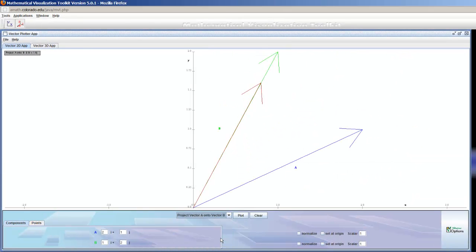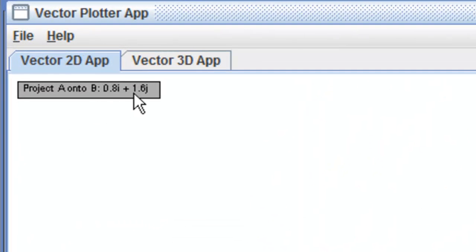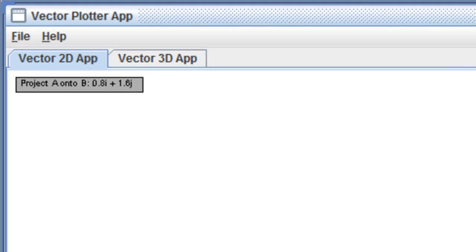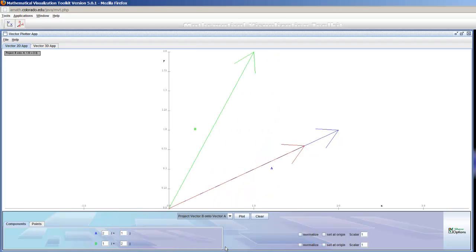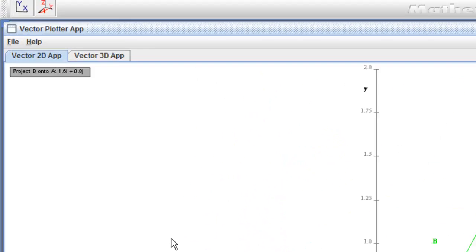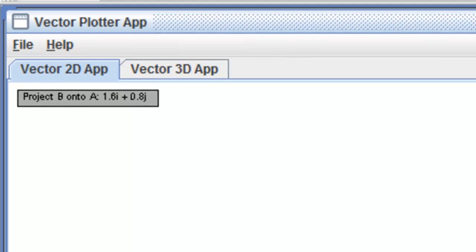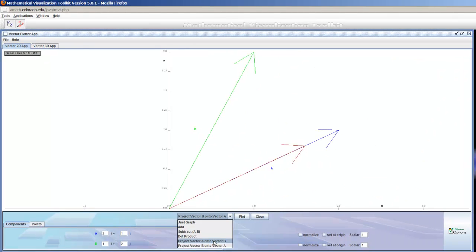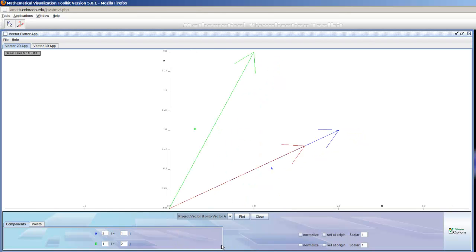I can project vector A onto vector B. In other words, this is a right angle. And that is 0.8i 1.6j. And this is different from projecting vector B onto vector A, which is 1.6i plus 0.8j. So visually you should see that they are very different quantities. They're very different vectors.